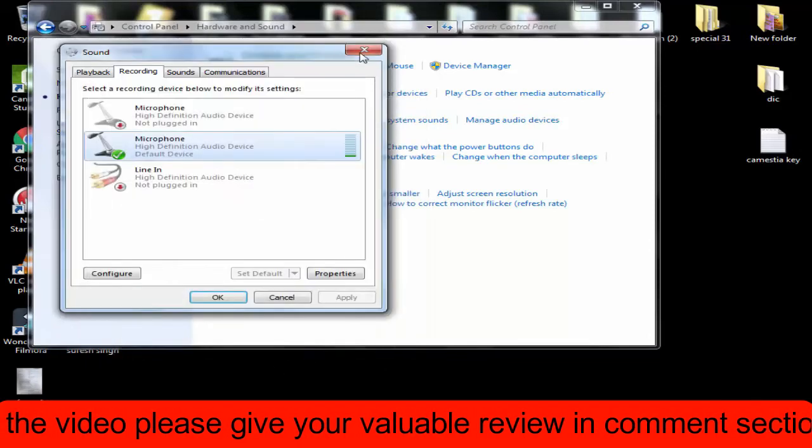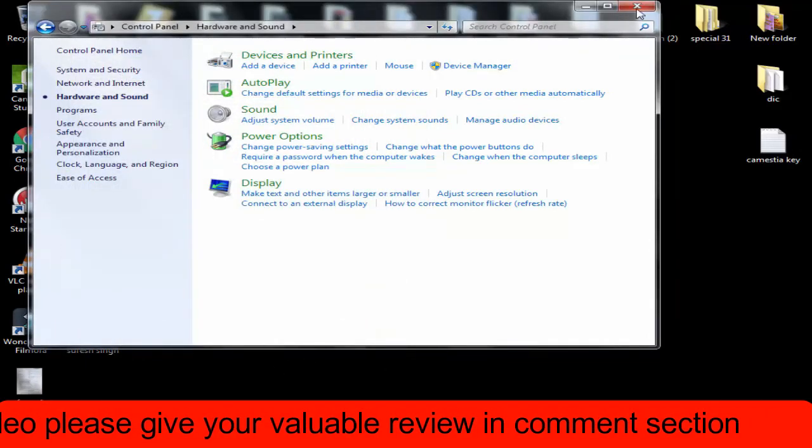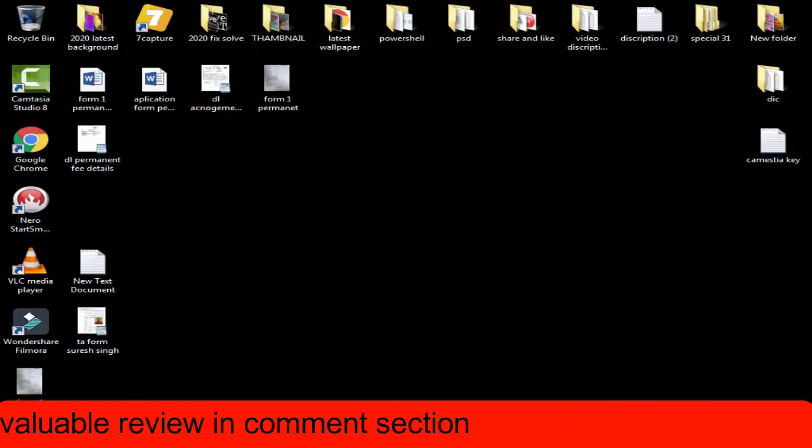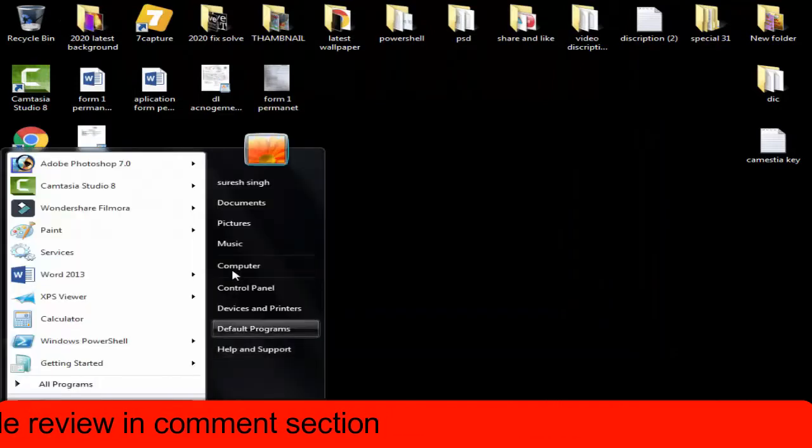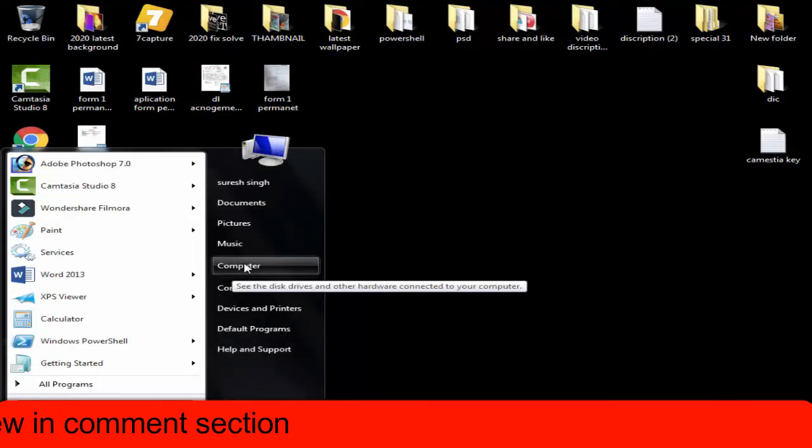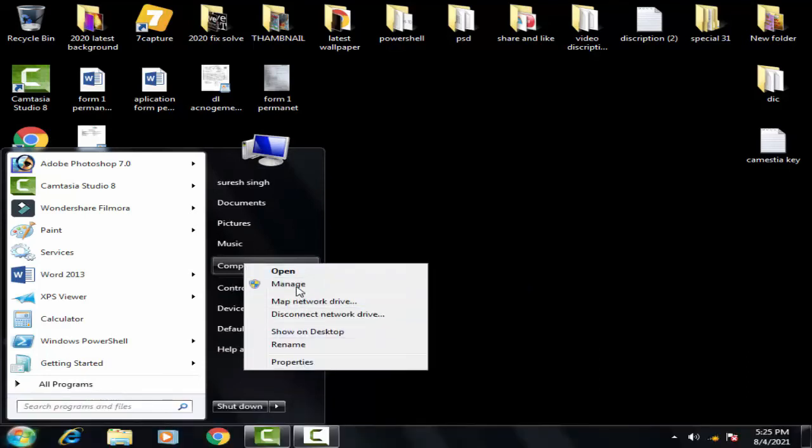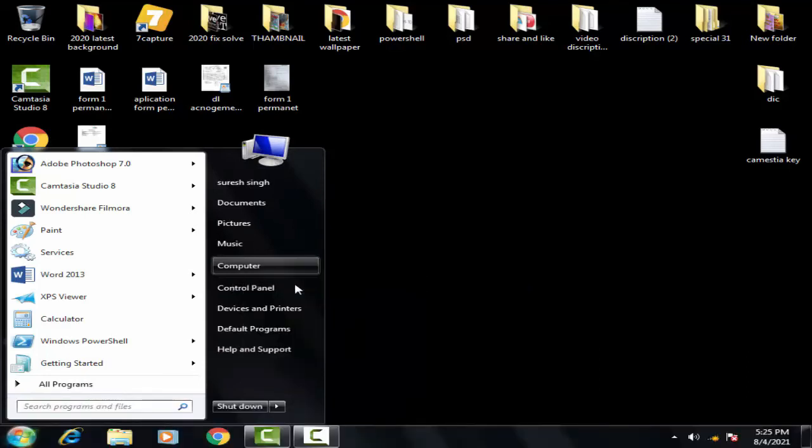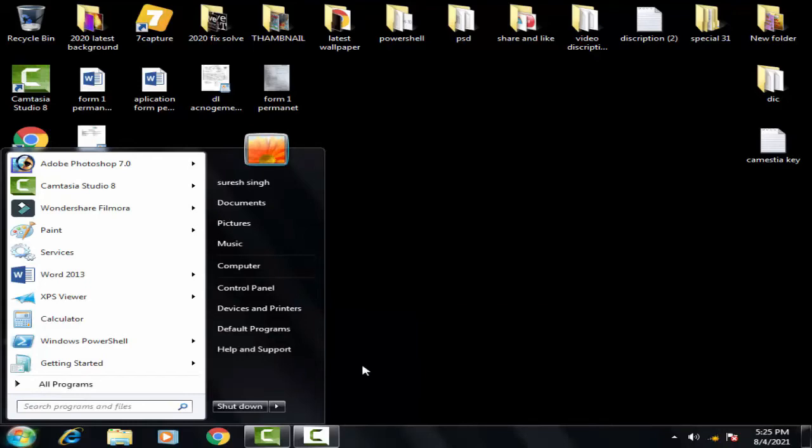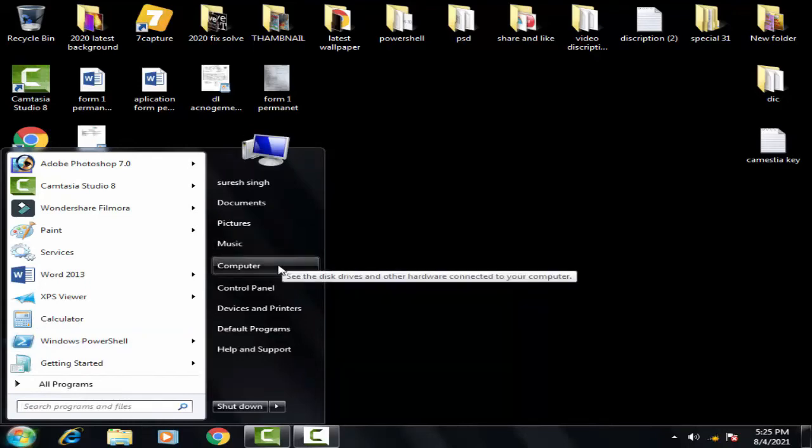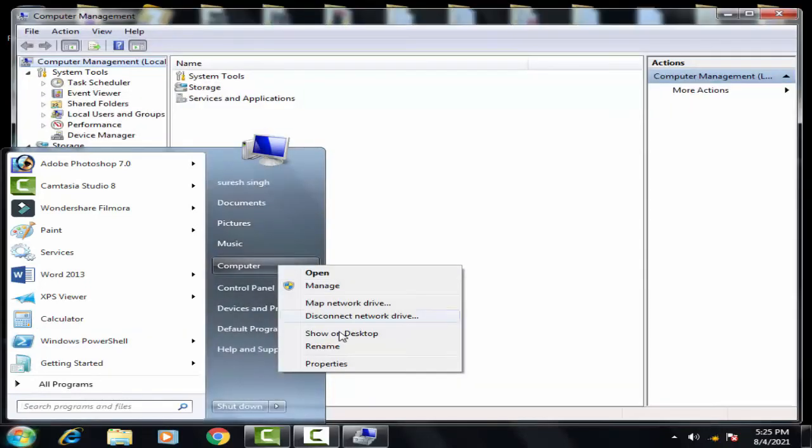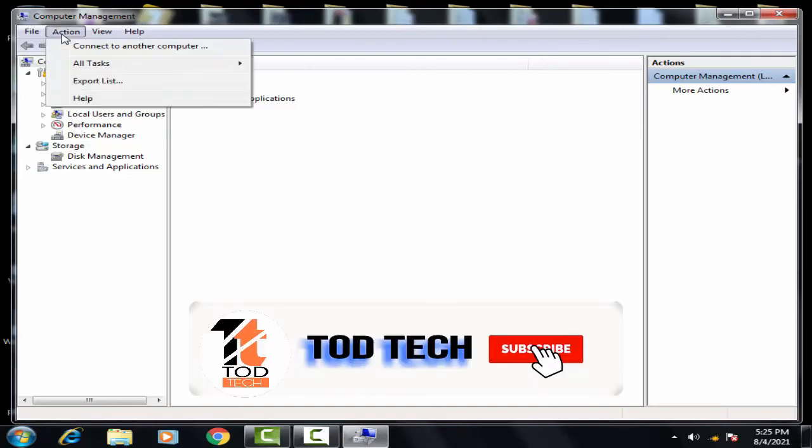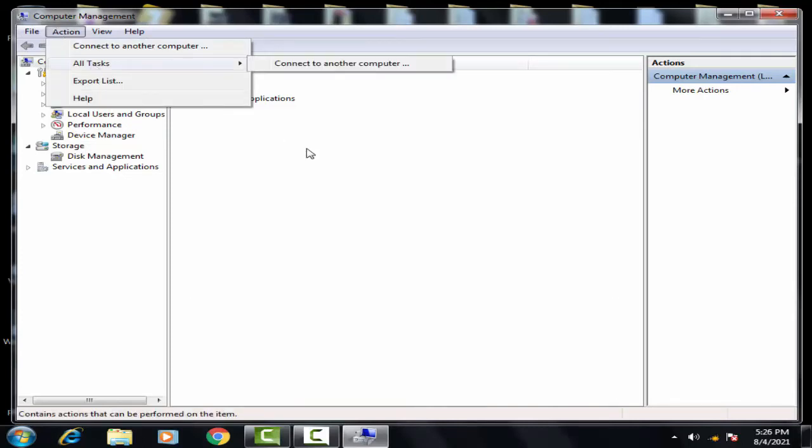If these two methods also don't work then you have to move on to the third method which is like this. You have to again click on the startup, then afterward you have to right click on my computer, then you have to click on manage.